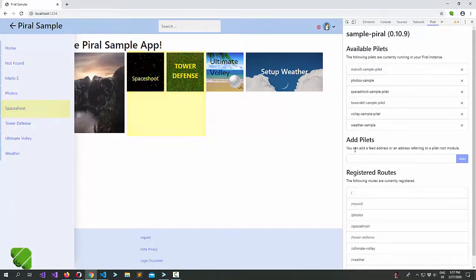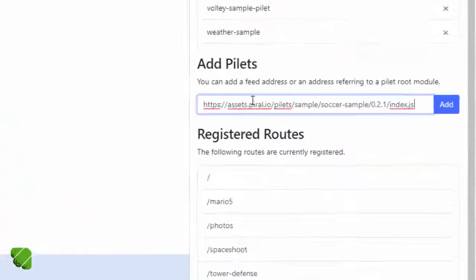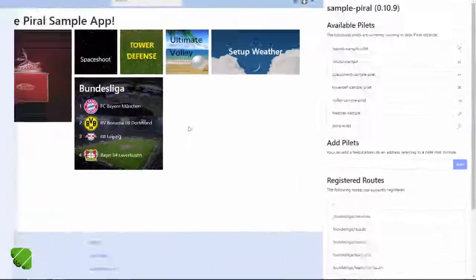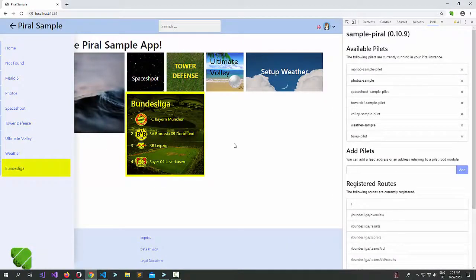Now if I want to bring it back I just need to know the address. Using the address of this pilot I can just bring it back, and I now loaded it as the last pilot.